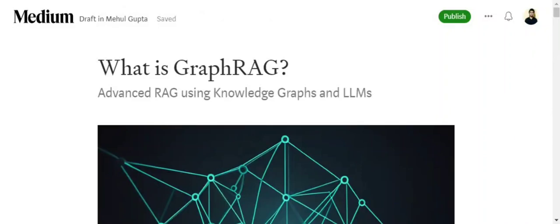Hi everyone. Today we'll be talking about a very important advancement made to the RAG system which helps you talk to your PDFs, text files, videos, etc., called GraphRAG.